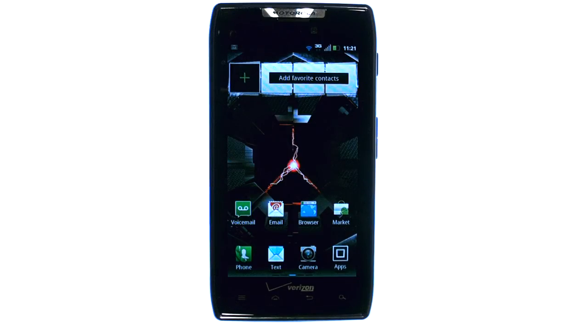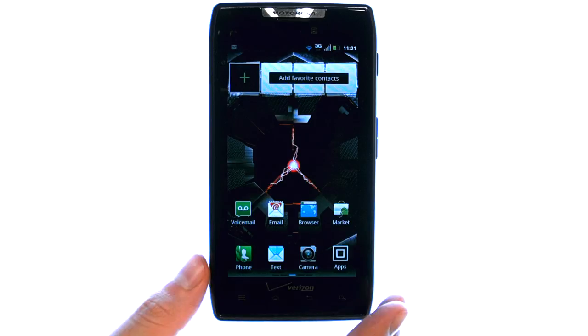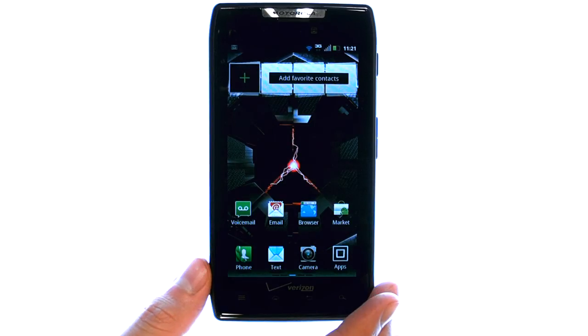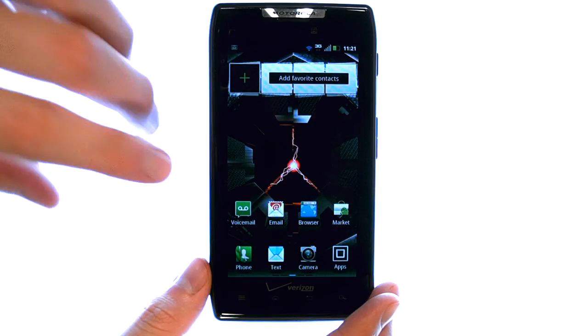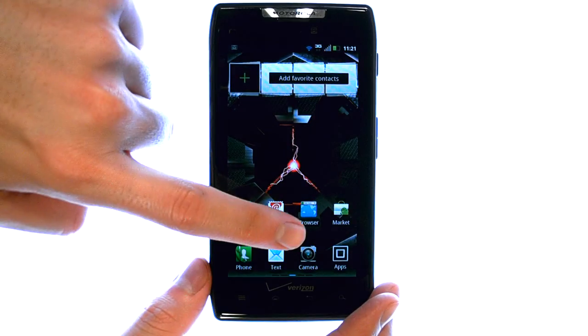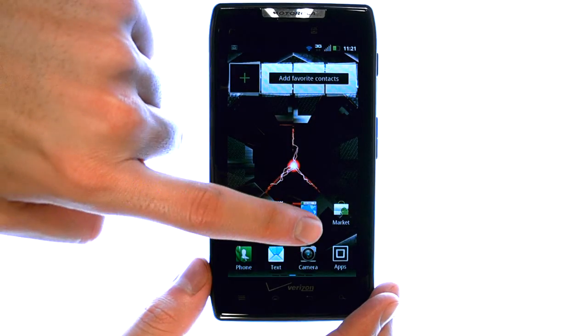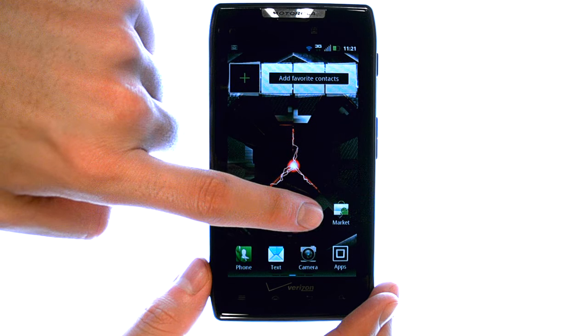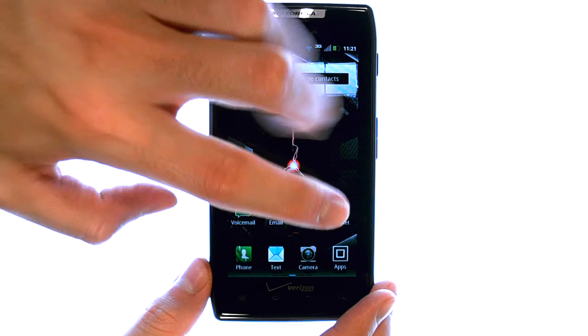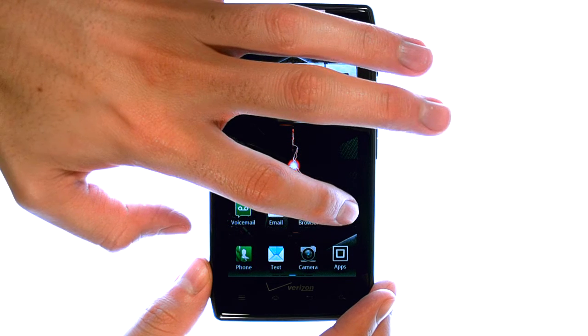Welcome to PhoneSavvy.com Smartphone Training Videos. To download new applications to your Droid Razr, select the Market application from your home screen.